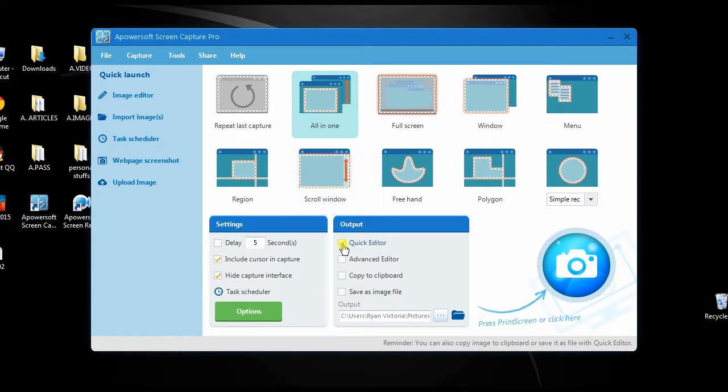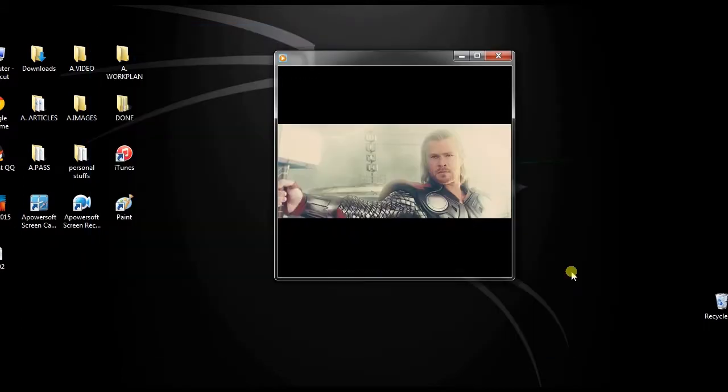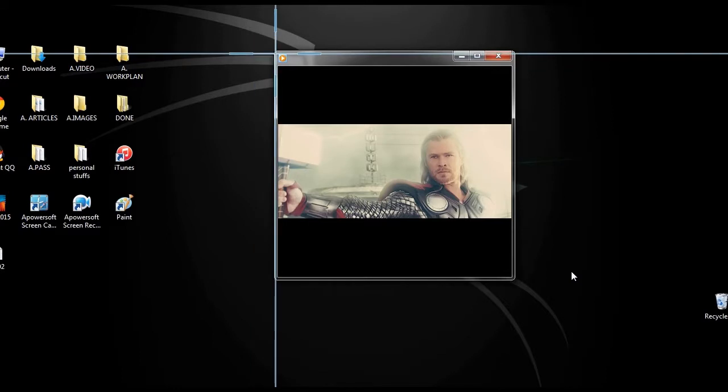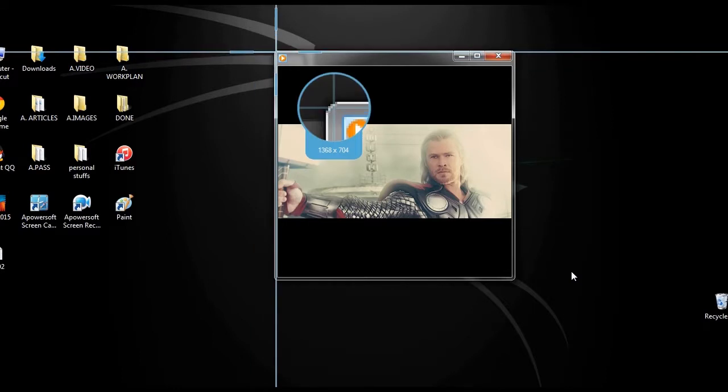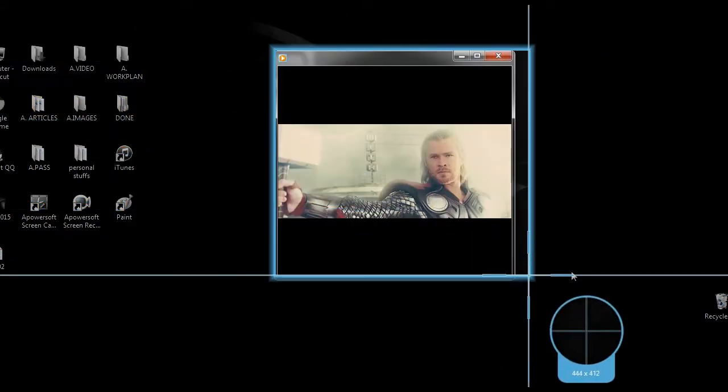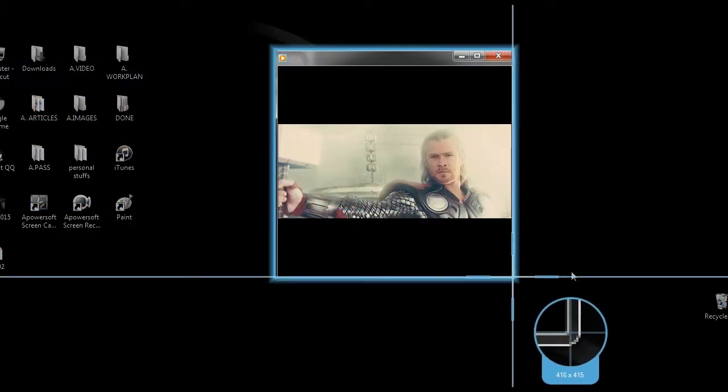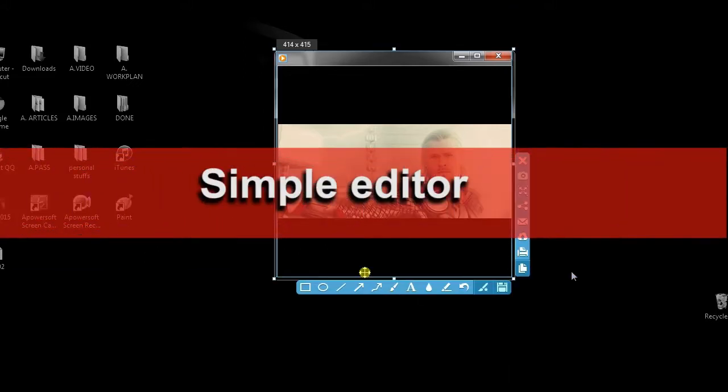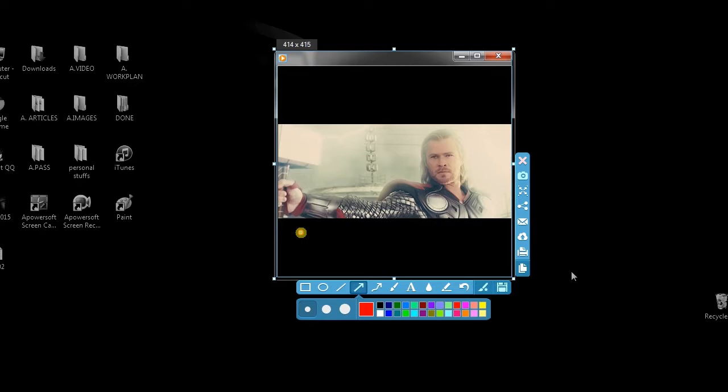Once it is set, simply hit the camera icon. A crosshair will then appear. Now drag it along the portion to capture and release the mouse. A simple editor with an image preview will then be shown. From here you can add lines, shapes, etc.